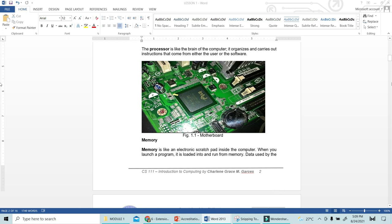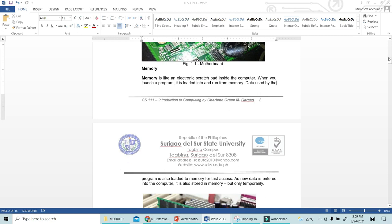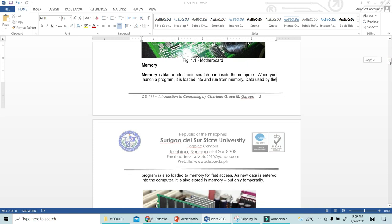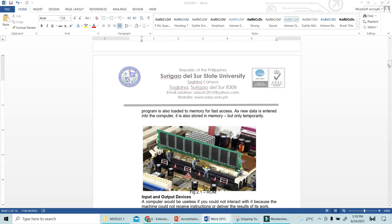The memory is an electronic scratch pad inside the computer. When you launch a program, it is loaded into and run from memory. Data used by the program is loaded to memory for fast access. Your data is entered into the computer and also stored in memory, but only temporarily. This is what you call the random access memory — RAM. You can see the random access memory inside the motherboard.